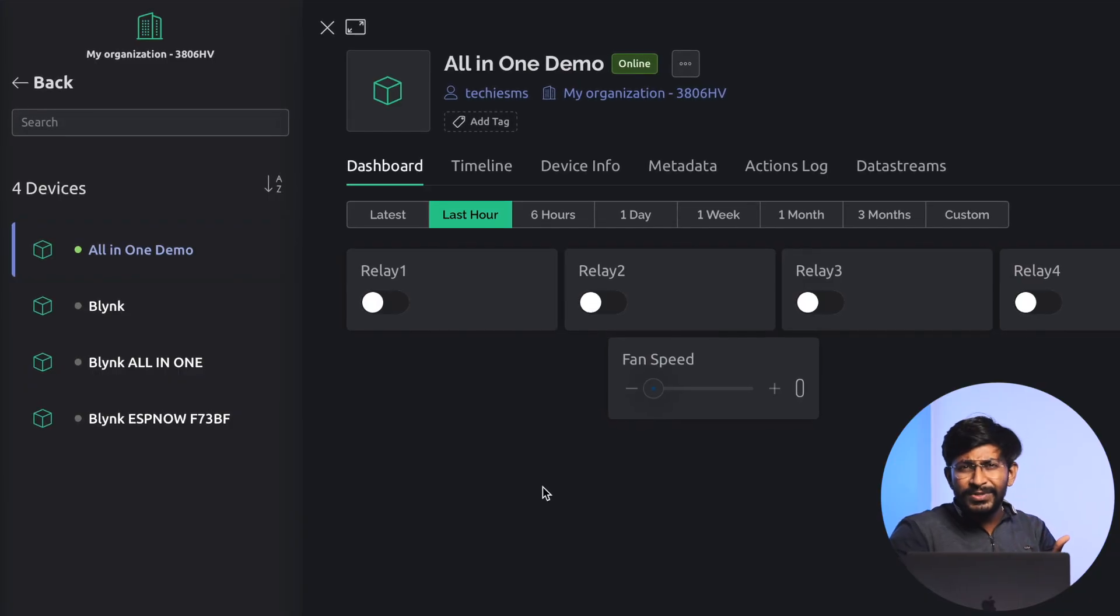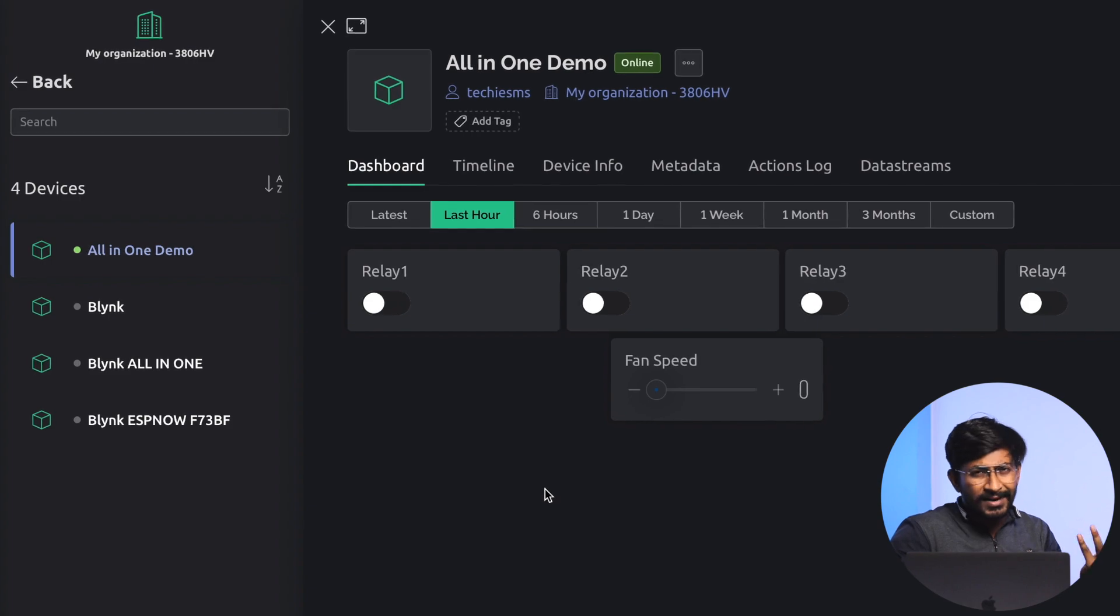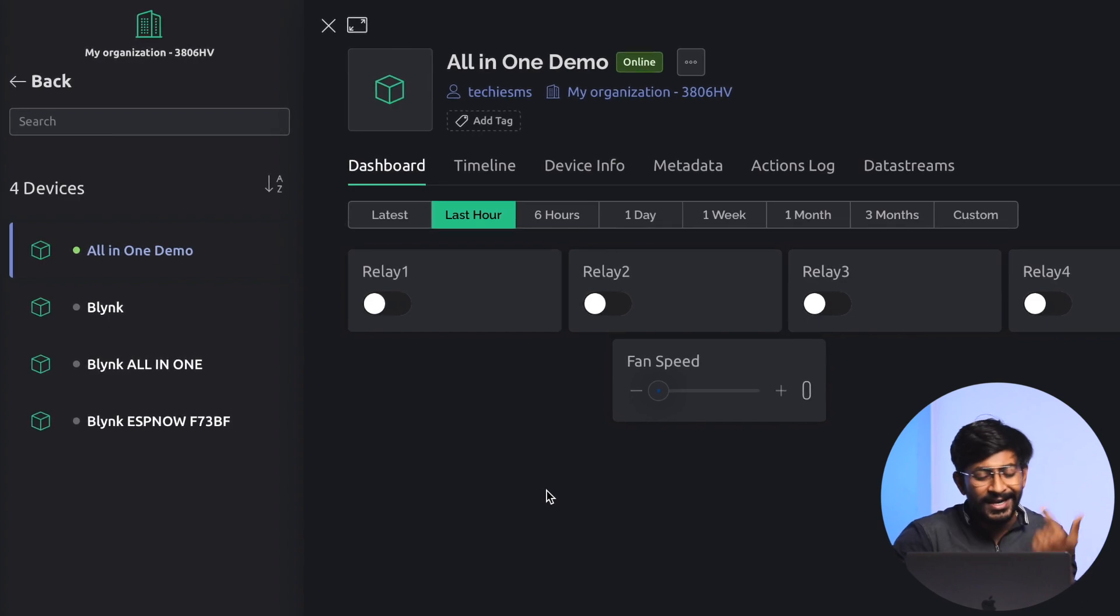Going back to our video, we're already controlling using the Blink widgets, right? No big deal. Let's try with the Blink API. In this video, I'll be covering three different kinds of APIs which are the most commonly used. One will be for writing data into the Blink cloud, another will be reading data from the Blink cloud, and third will be getting to know the status of your Blink project, whether it is online or offline.